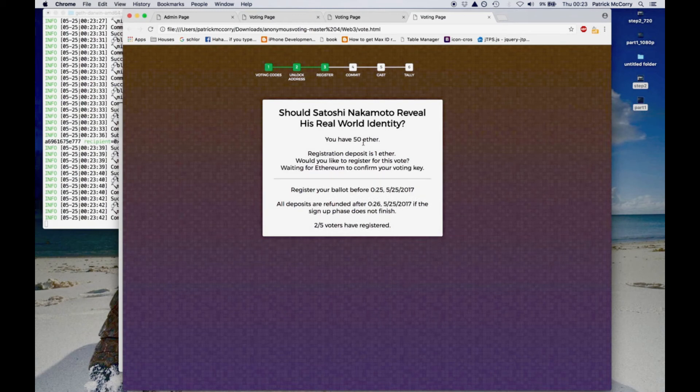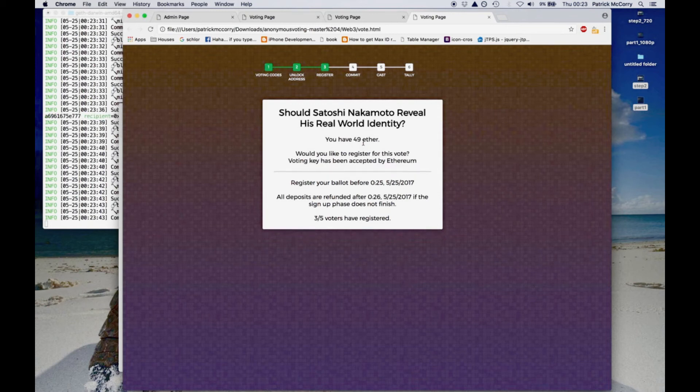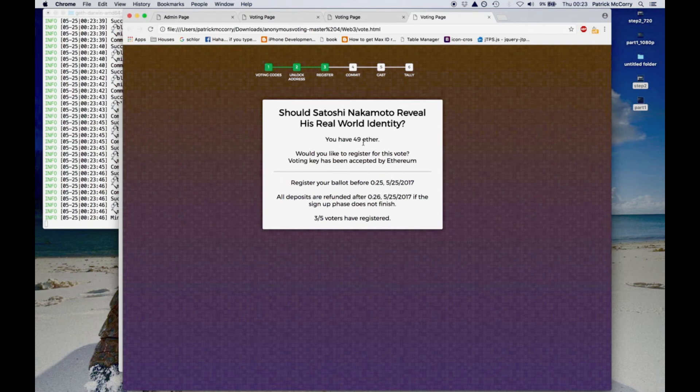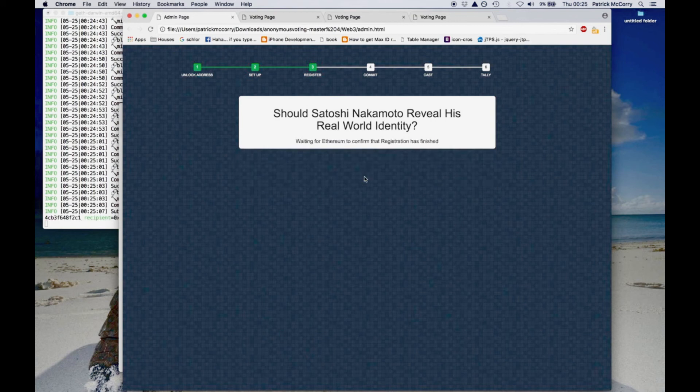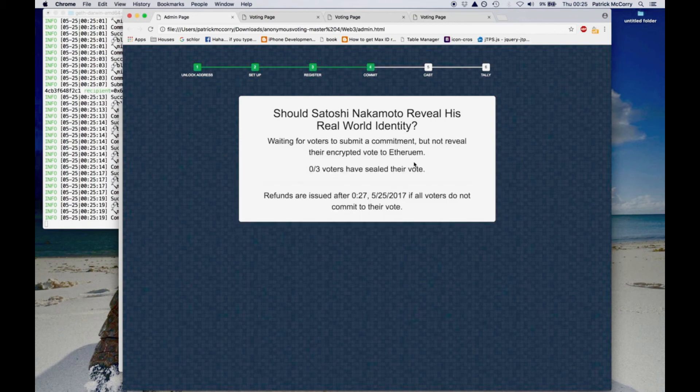Once the smart contract verifies that that zero knowledge proof is correct, it will then accept the one ether deposit from the voter. Now at this stage all three voters have now registered for the election. So the election administrator, he can finish the registration phase and allow each voter to move on to the commitment phase.